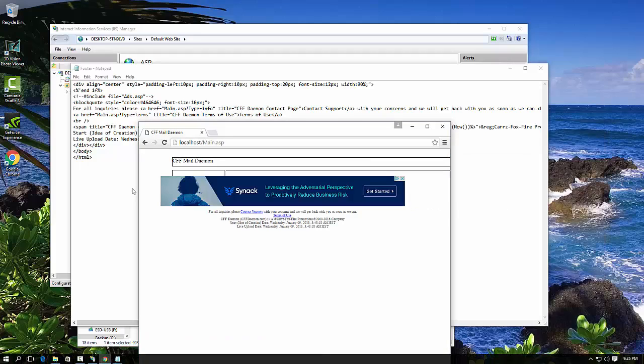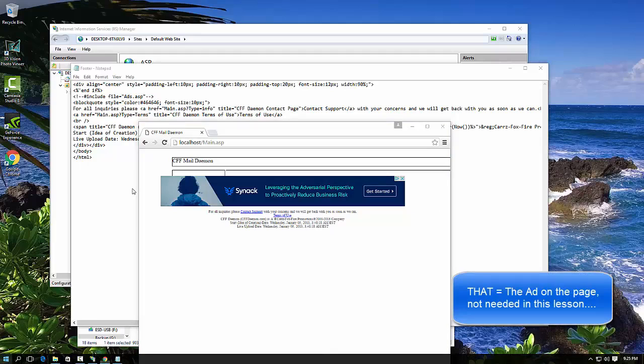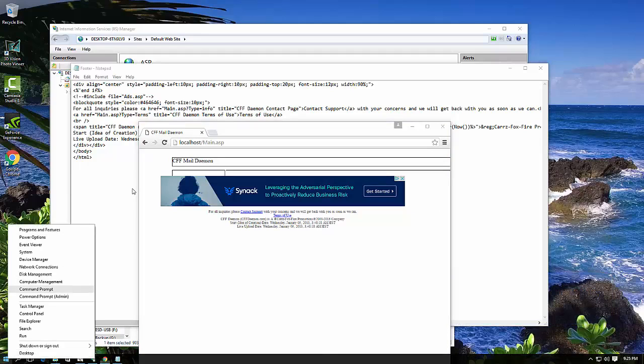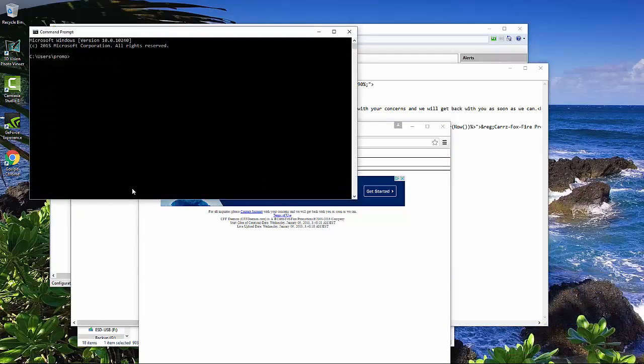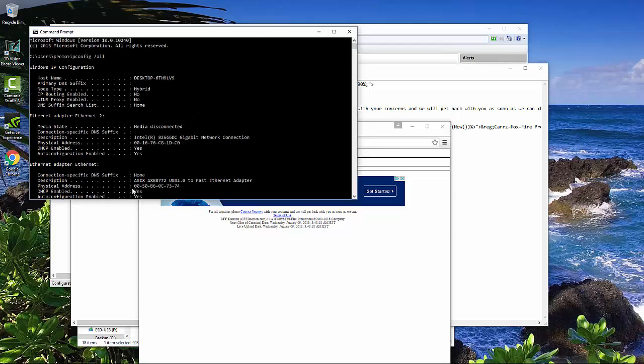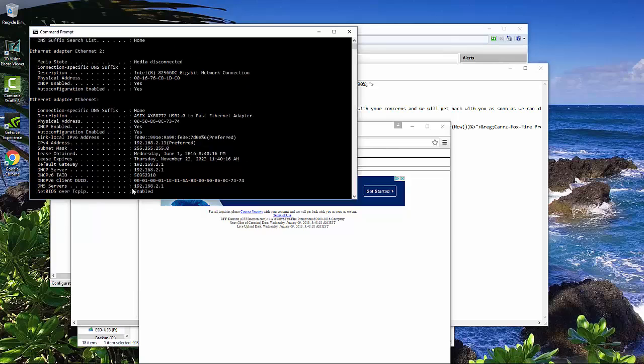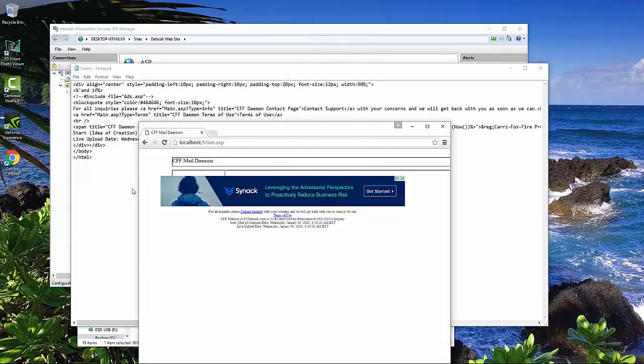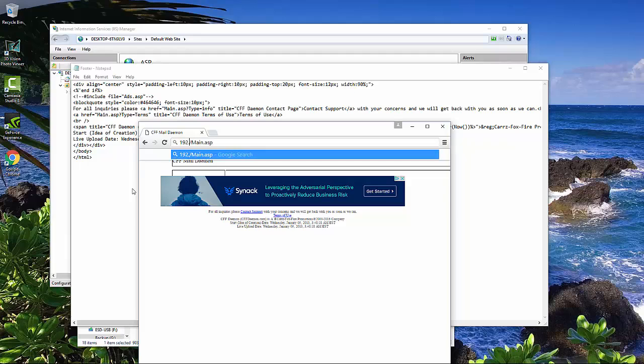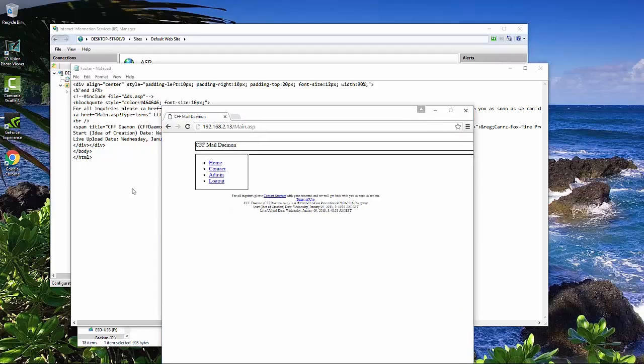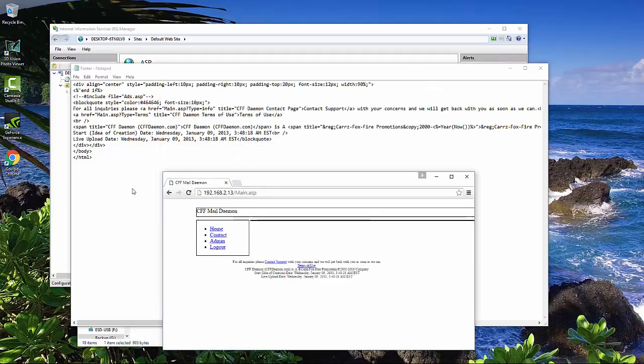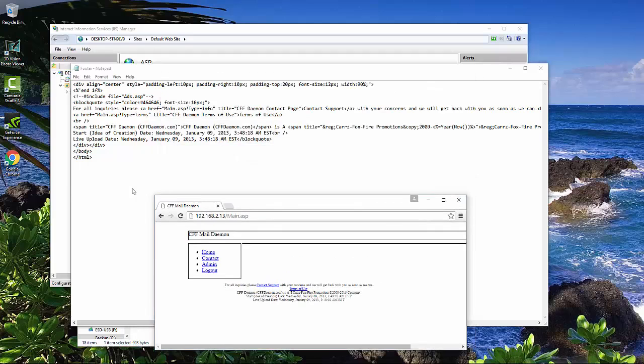I want to get rid of that, so we need to find out what our IP address currently is, and so we want ipconfig slash all, and our IP address right now is going to be a 2.13, so this will get rid of this. So there we go. We get rid of the add on there, we do not need it.